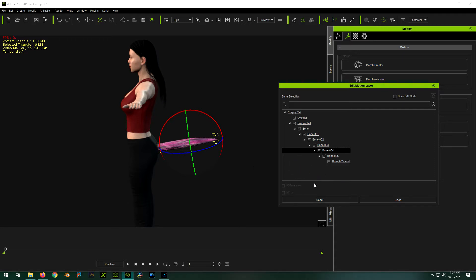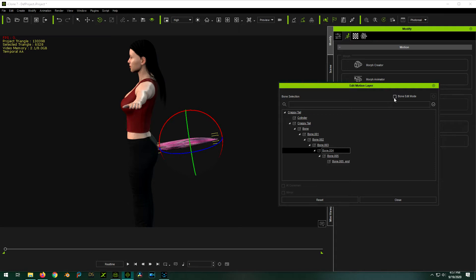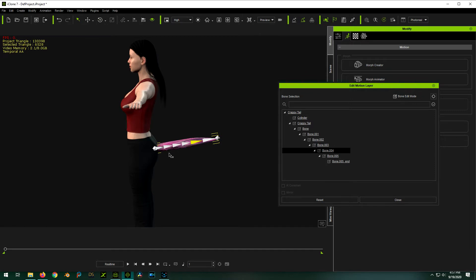So number one, I'll show you the problem here. So the way you're supposed to do inverse kinematics with a prop in iClone, you're supposed to click on this bone edit mode, which shows you these different bones. So you can click on different bones. So the idea is for inverse kinematics to work, you have to select an anchor point.